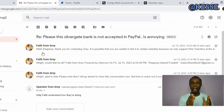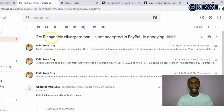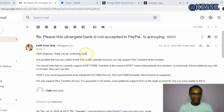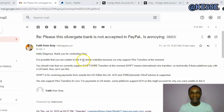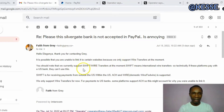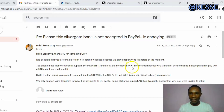I chatted with a customer service support agent on the 15th of July about this. I told them that Silvergate bank is no longer acceptable on PayPal, which is annoying. She replied that it is possible I'm unable to link it to certain websites because they only support wire transfer at the moment — just as I read in the guidelines. They currently support sweep or wire transfer only.